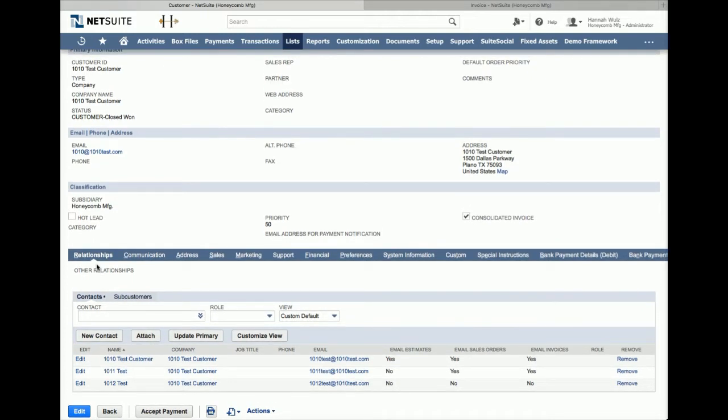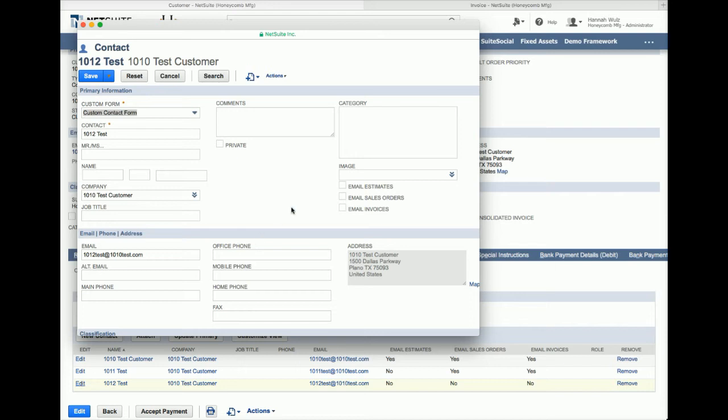Here you will designate which transactions the customer should receive. If the contact should receive the transaction, make sure it says yes in the correct email transaction column. If it does not, click edit next to the contact, check the correct email transaction box and then click save.